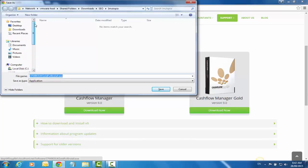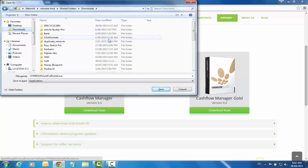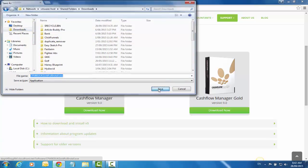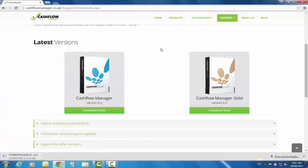Then we need to save it somewhere. I'm just going to put it into Downloads. Yours might go there automatically. If not, select where you're going to download it to and remember that location so you can install it from there later. I'm using Google Chrome in this case.